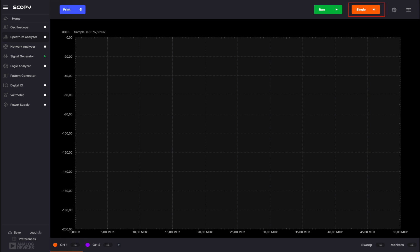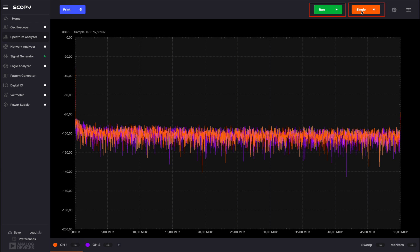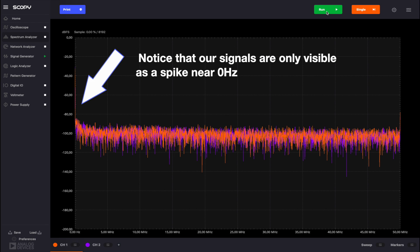The single button will capture only one sweep of data. On the other hand, the Run button is used to start continuous acquisition for the enabled channels. Click the single button and observe the plot. The spectrum of our signal is now displayed in the range of 0 to 50 megahertz.